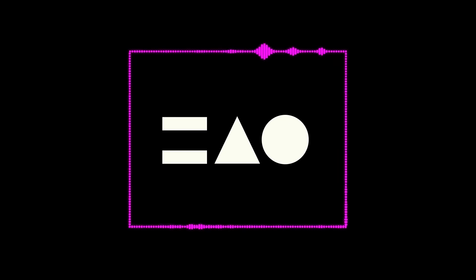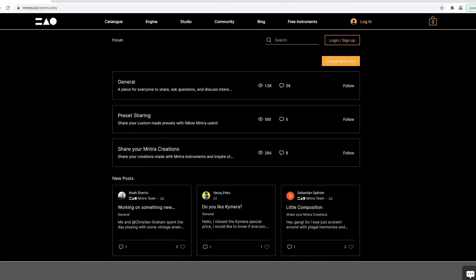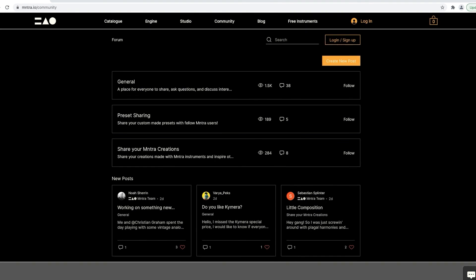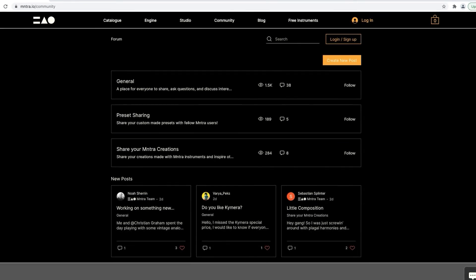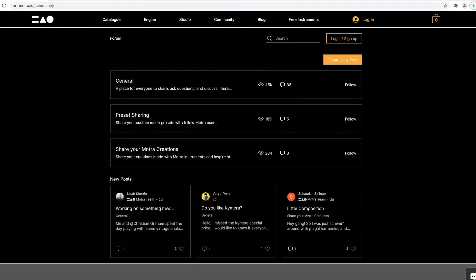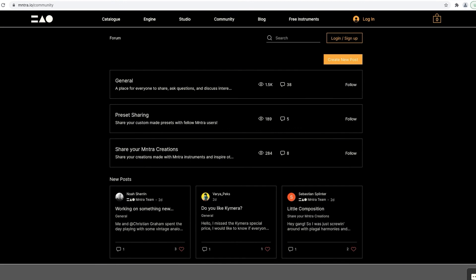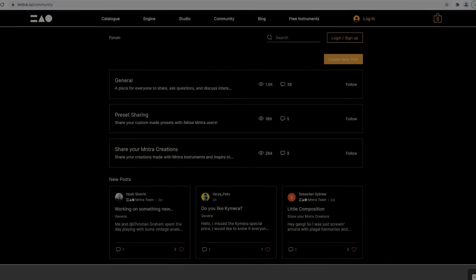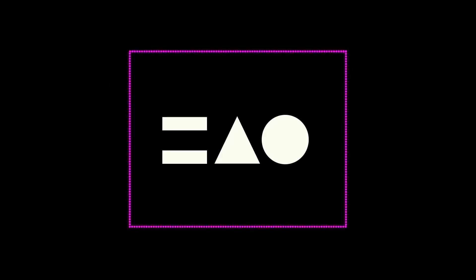We can't wait to see what you will make with our instruments. Make sure to join our community at mantra.io slash community to share your creations and get helpful tips from our team and other community members. See you next time.